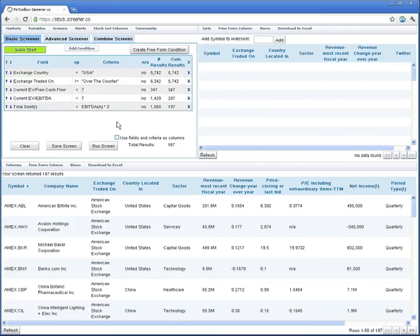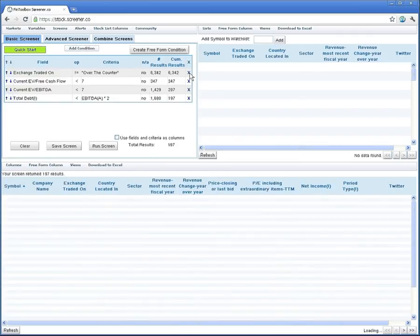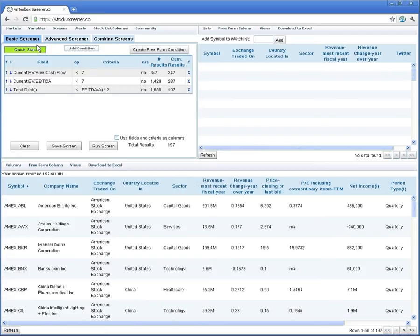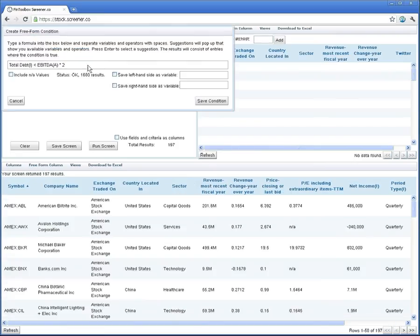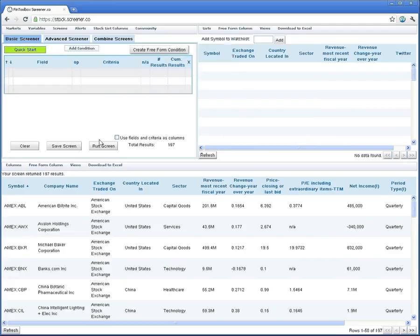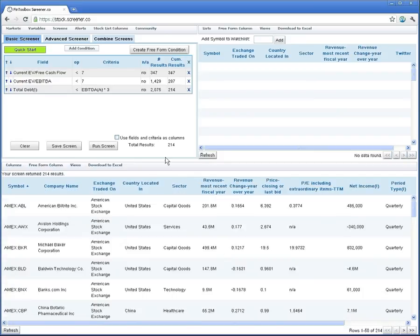Now, if we wanted to change the screen, in this case we already are limiting our scope by virtue of the markets dialog, so we no longer need to include the requirement that it be U.S. only or over-the-counter, because that's already required in the markets space. And let's say we were willing to be a little bit more liberal with our total debt threshold, to say it has to be less than EBITDA times three. All you'd have to do is click on that line item, save it, and it'll almost immediately update the screen with those new criteria.